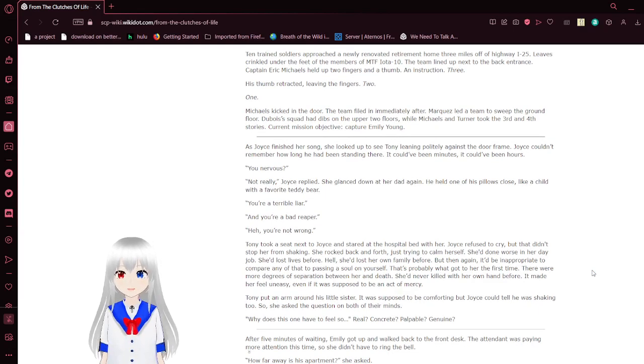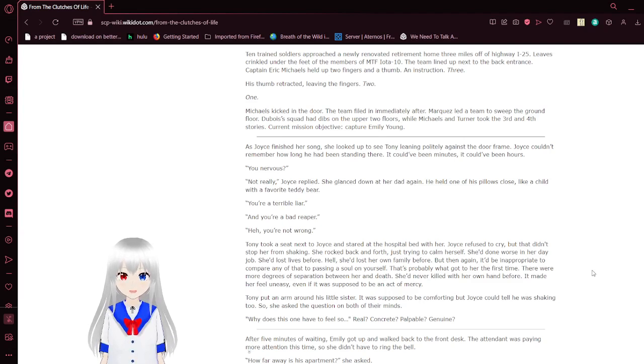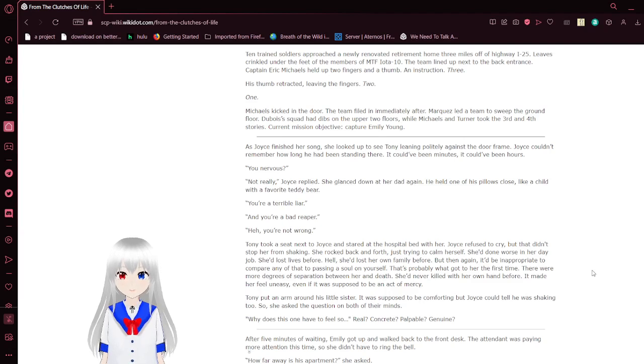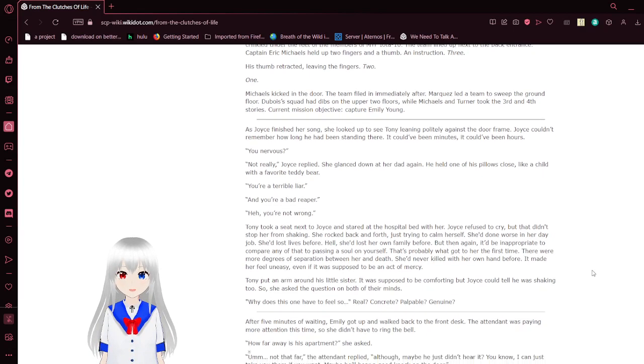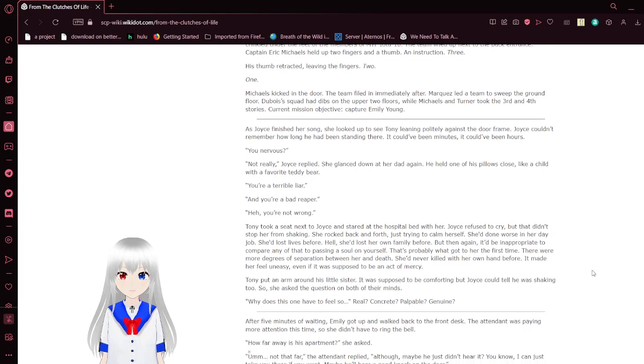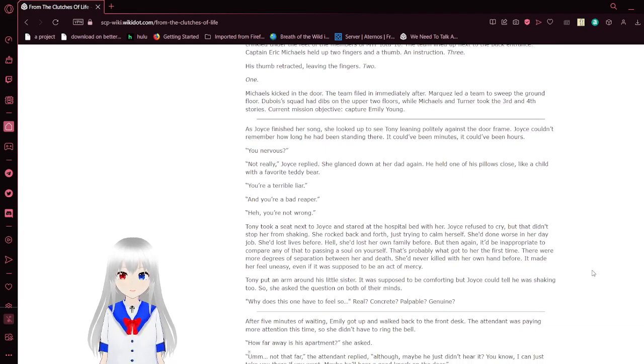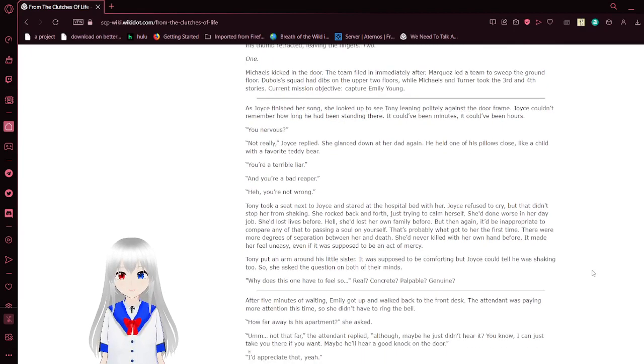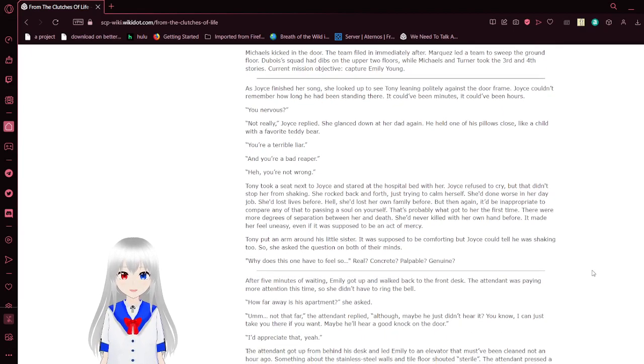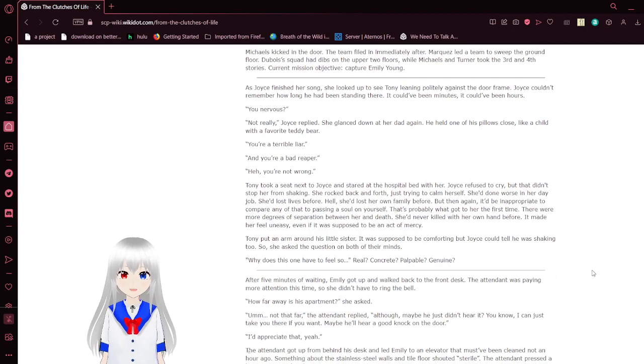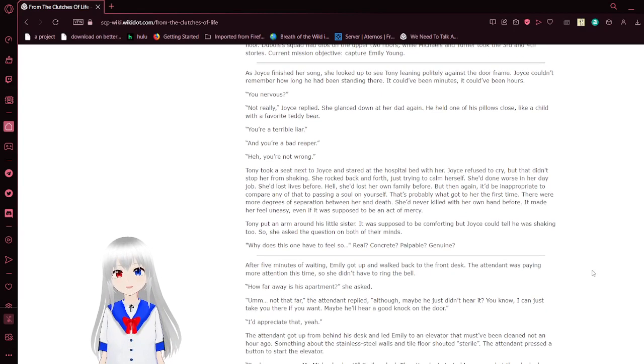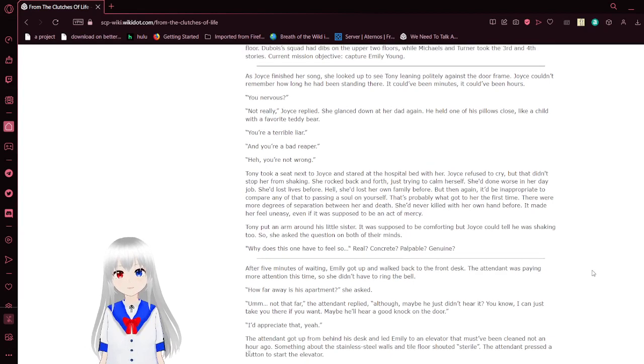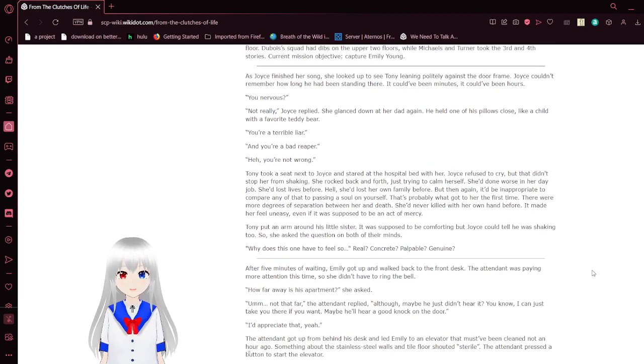Ten strange soldiers approached a newly renovated retirement home three miles off of Highway I-25. Leaves crinkled under the feet of the members of MTF Iota 10. The team lined up next to the back entrance. Captain Eric Michaels held up two fingers and a thumb. Three, two, one. Michaels kicked in the door. The team followed in immediately after.